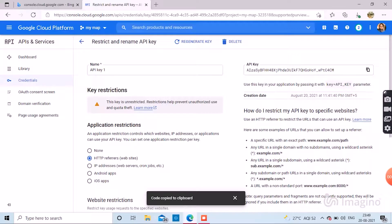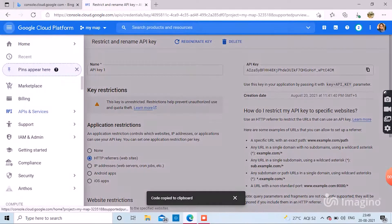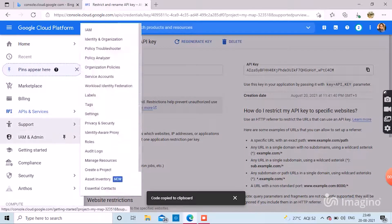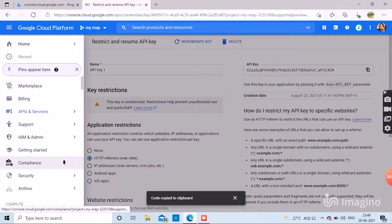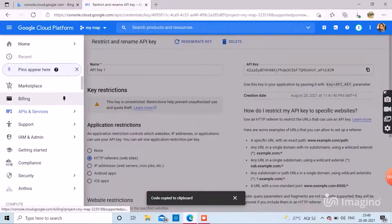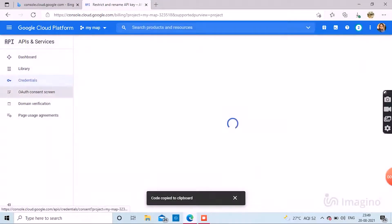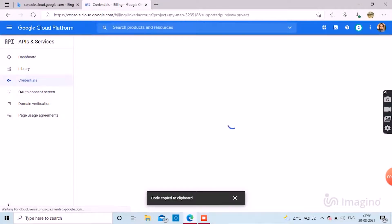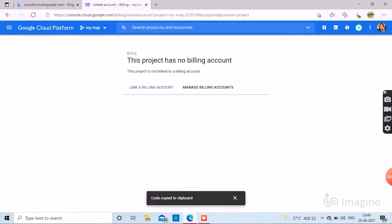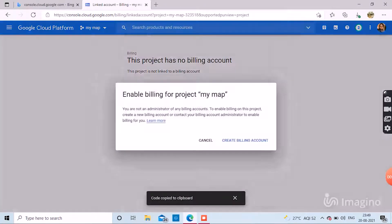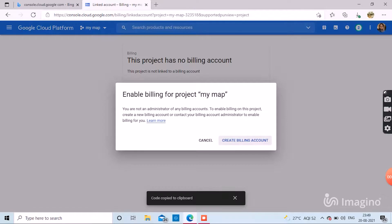Now go to billing. Either you can link a new billing account or if you already have one, you can link that. Create a billing account, bill your API key and start using.